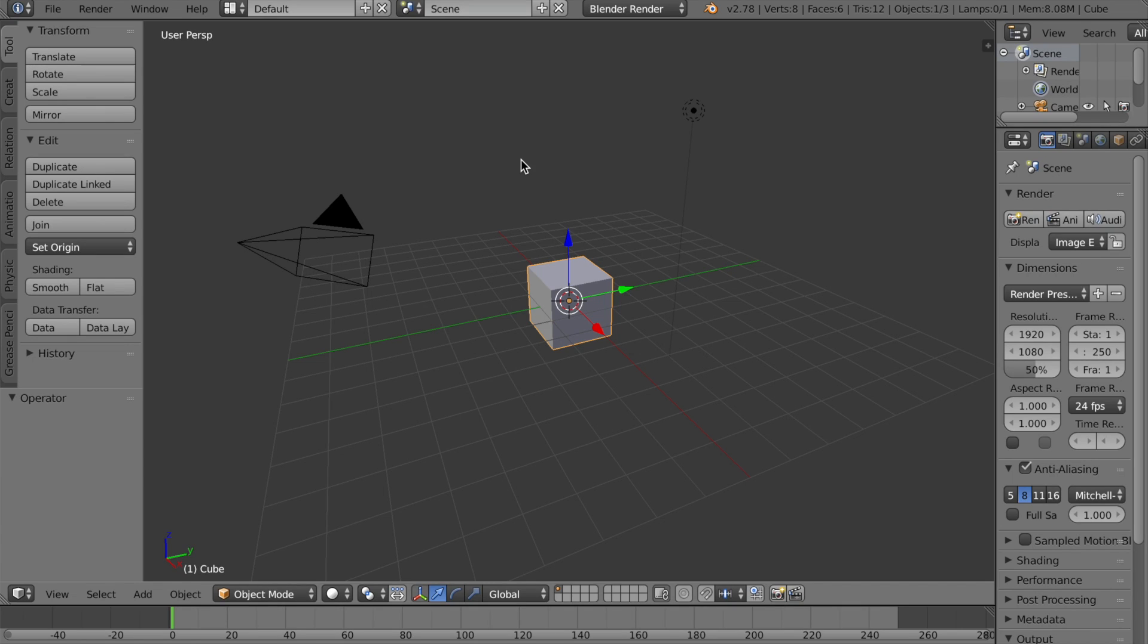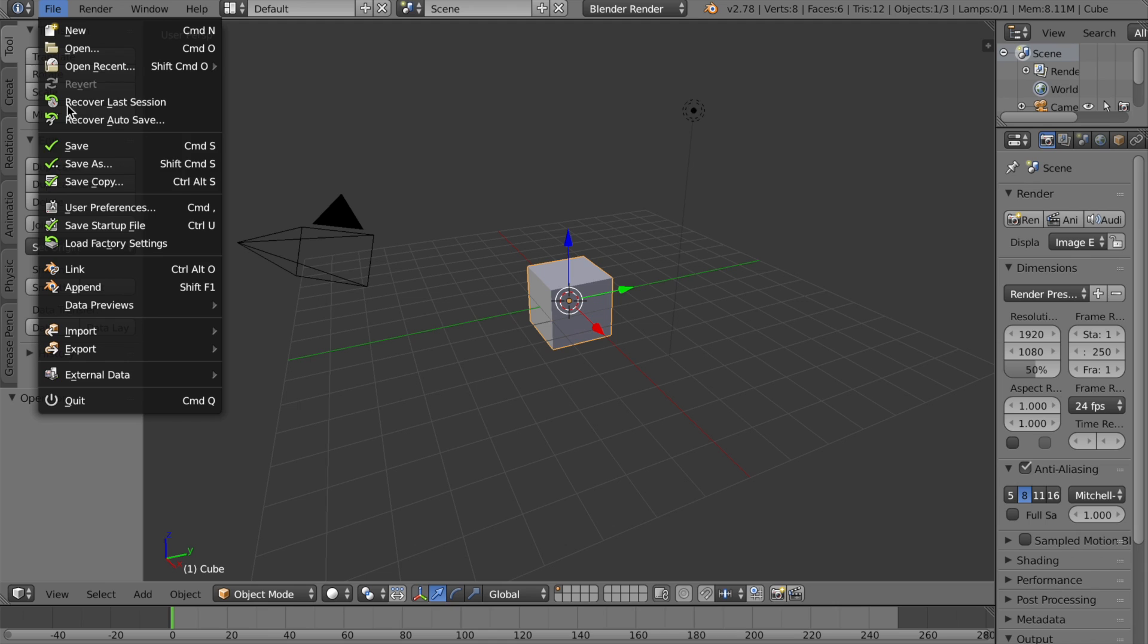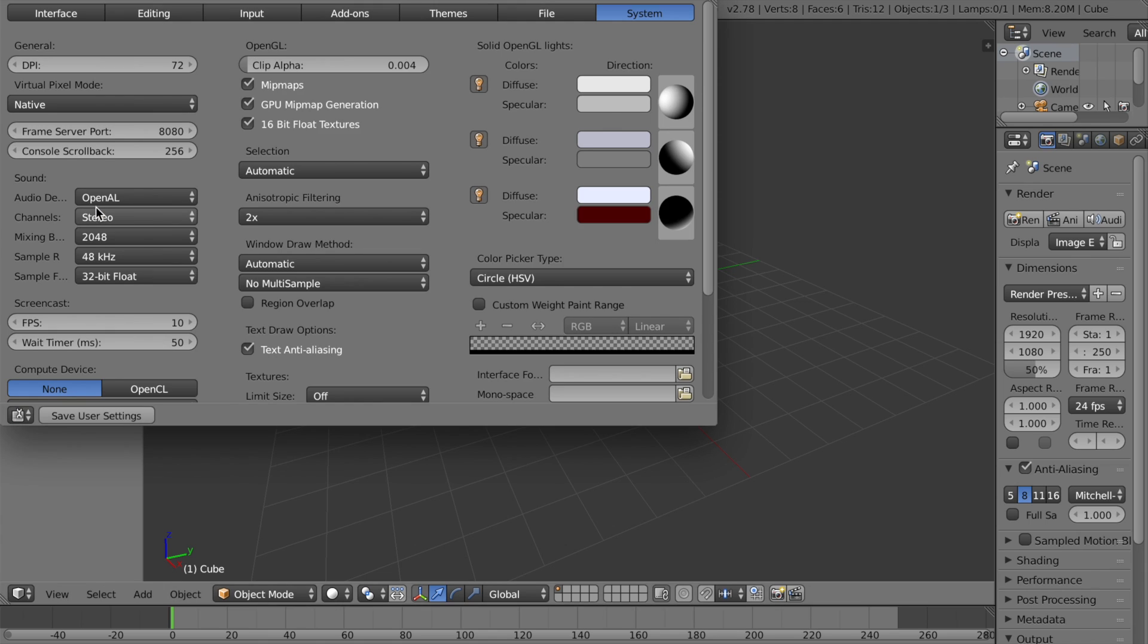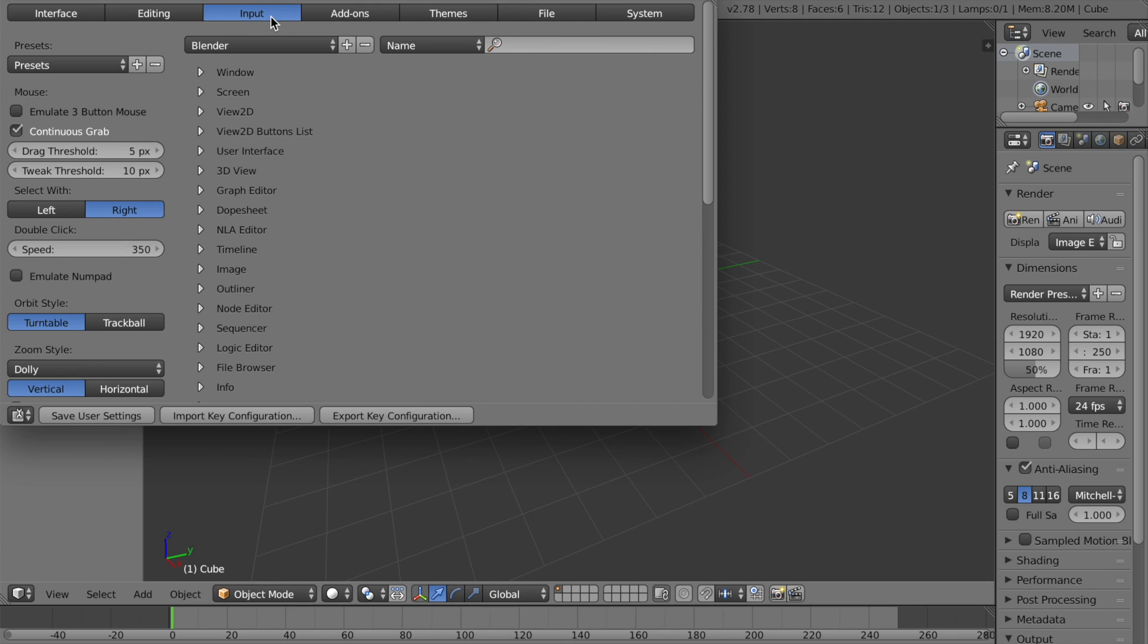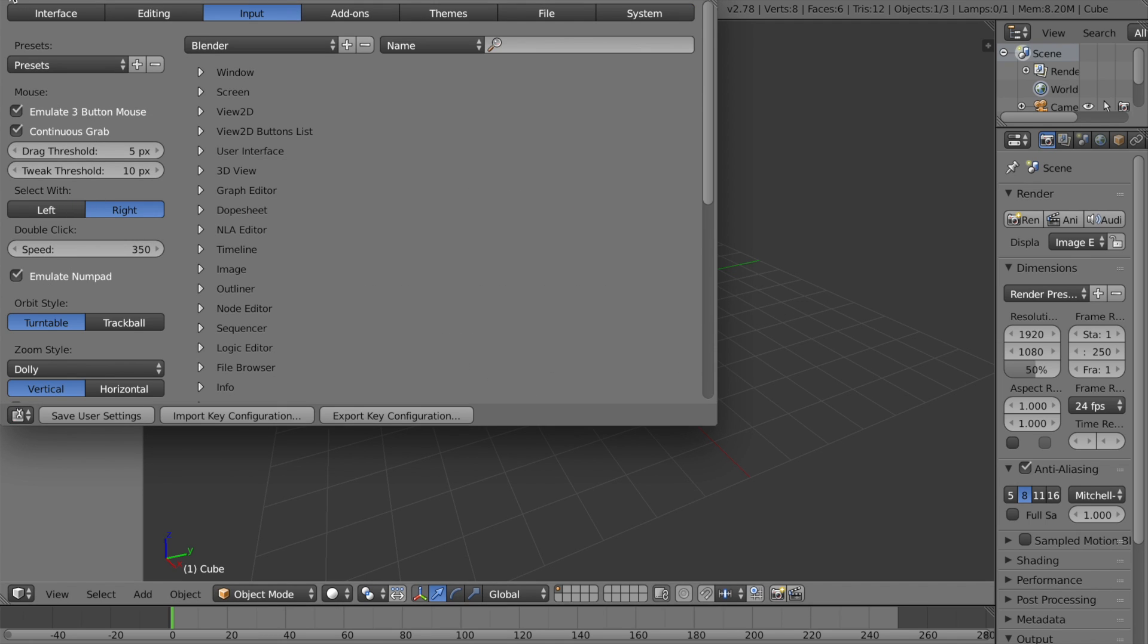If you want to use Blender on a laptop, here are some tips to make your life much easier. Go to File, User Preferences, Input. Emulate three-button mouse and emulate numpad.